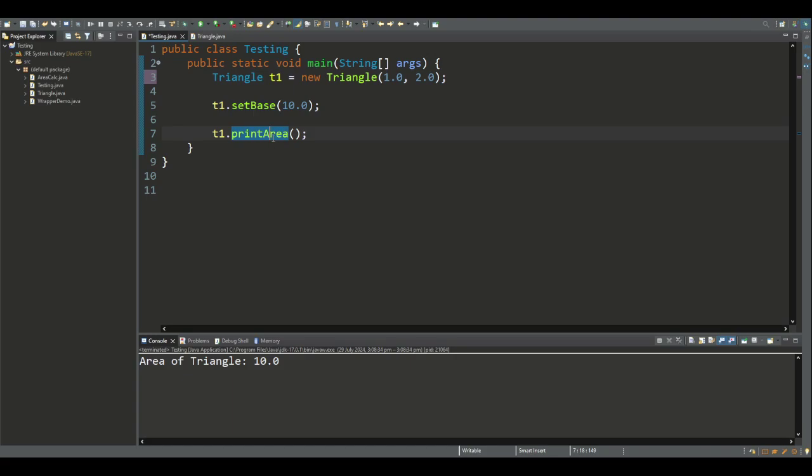When we call the printArea method, it calculates the area being one half by the base which has a value of 10 now, by the height which is 2. So we expect an output of the area of the triangle being 10.